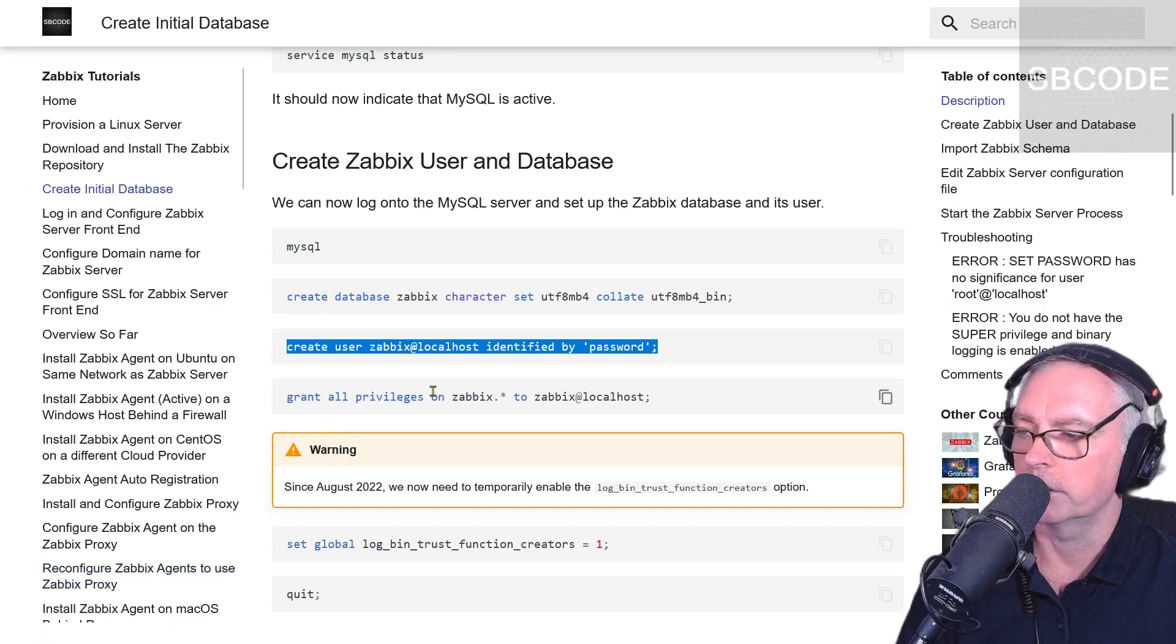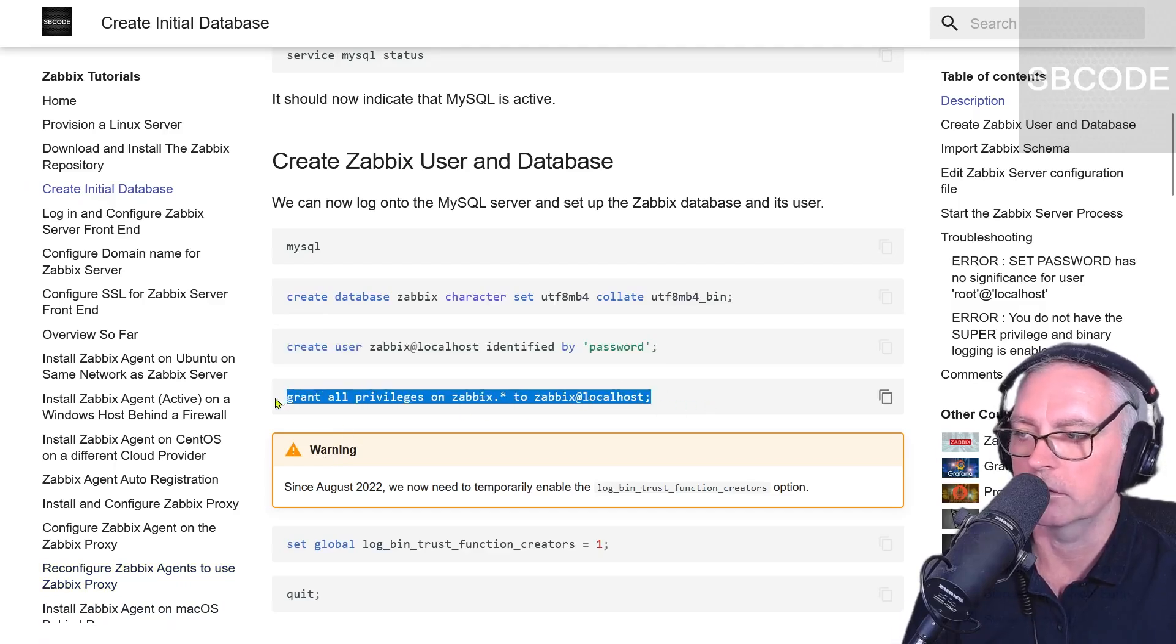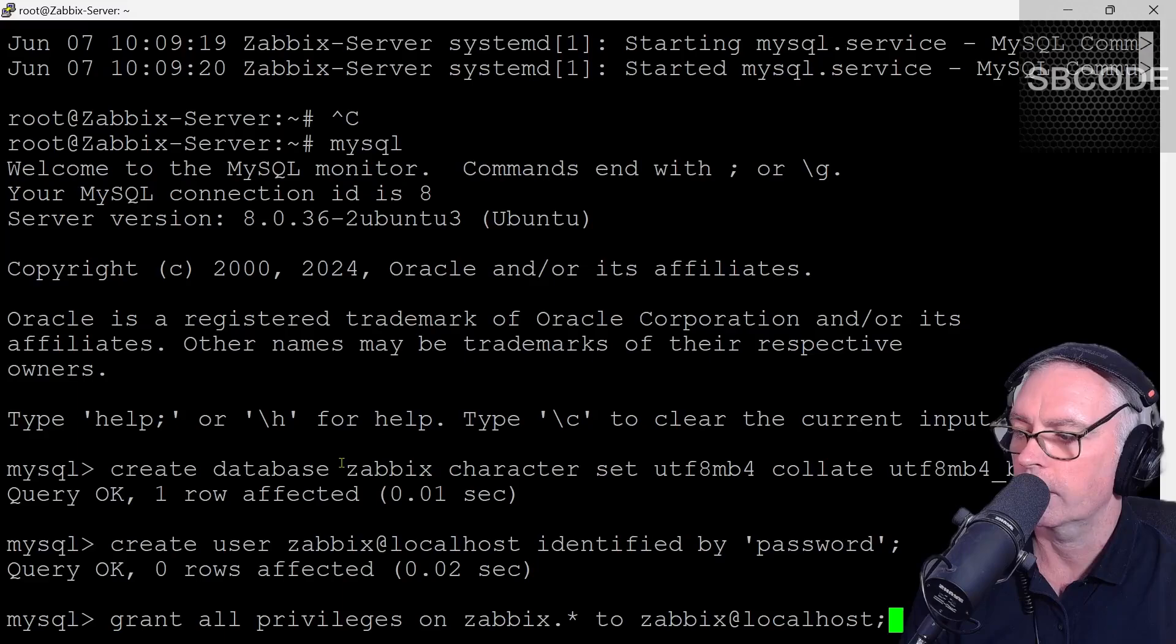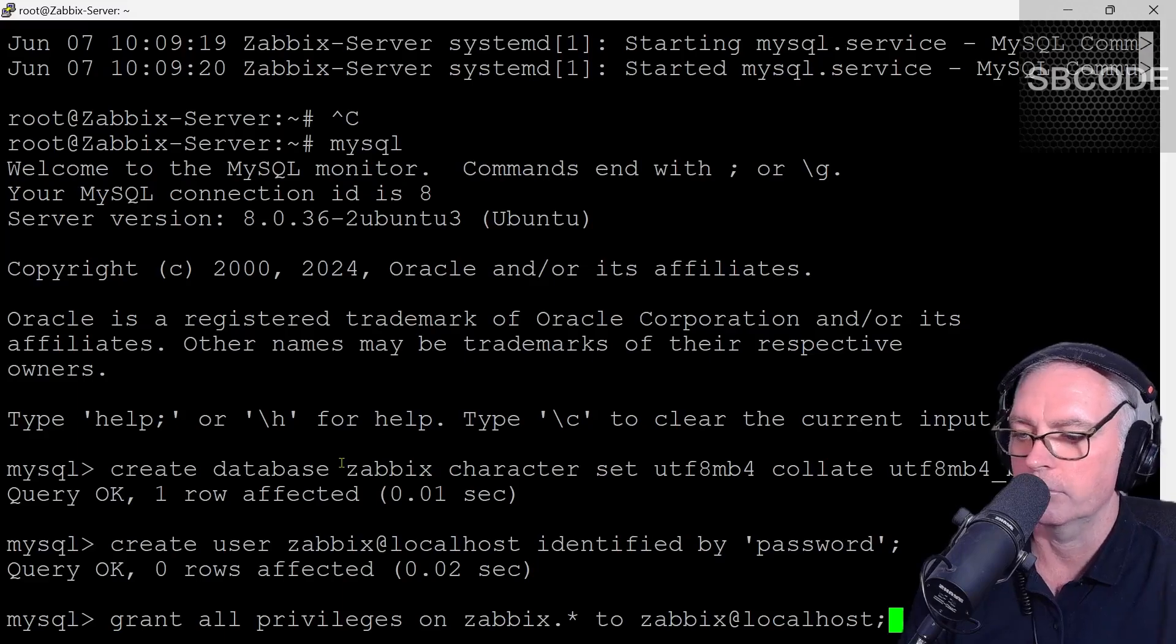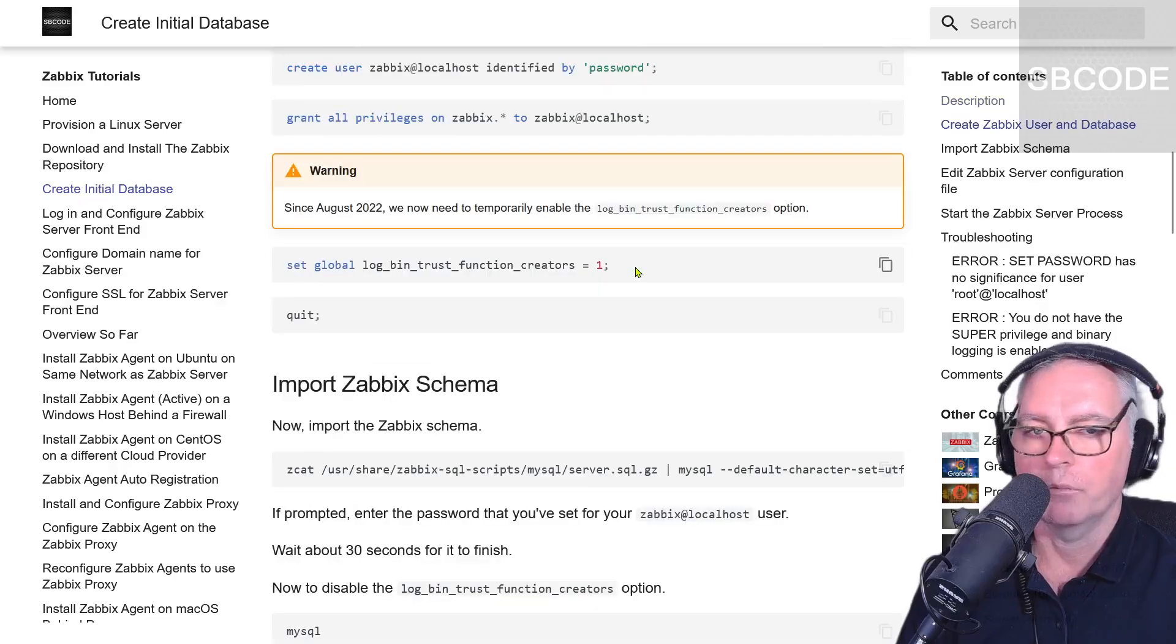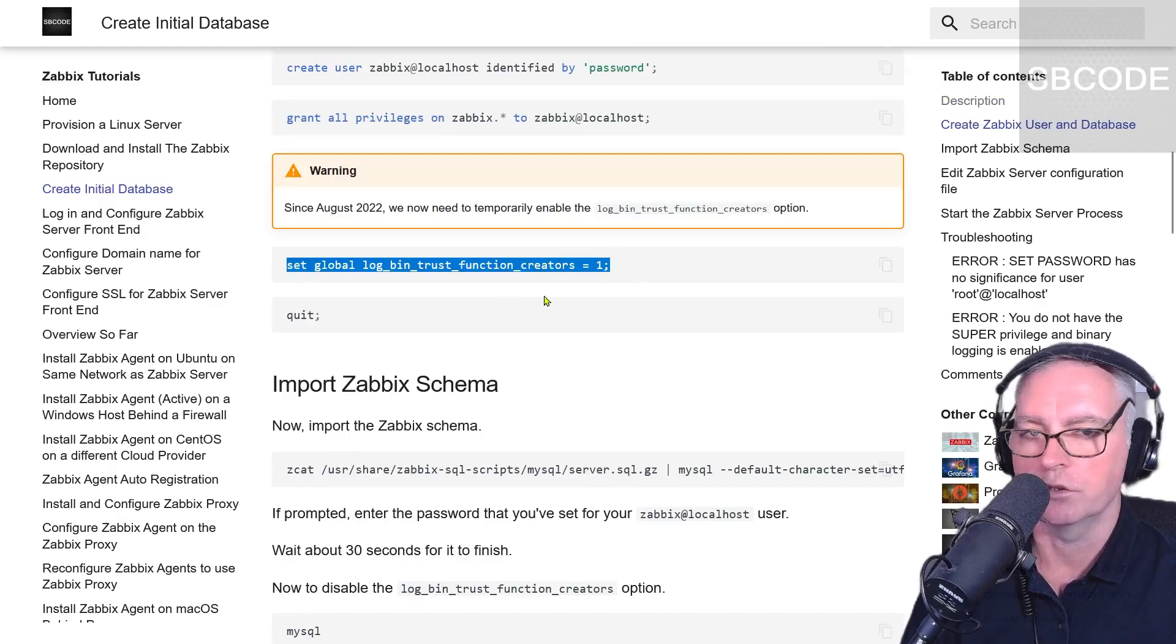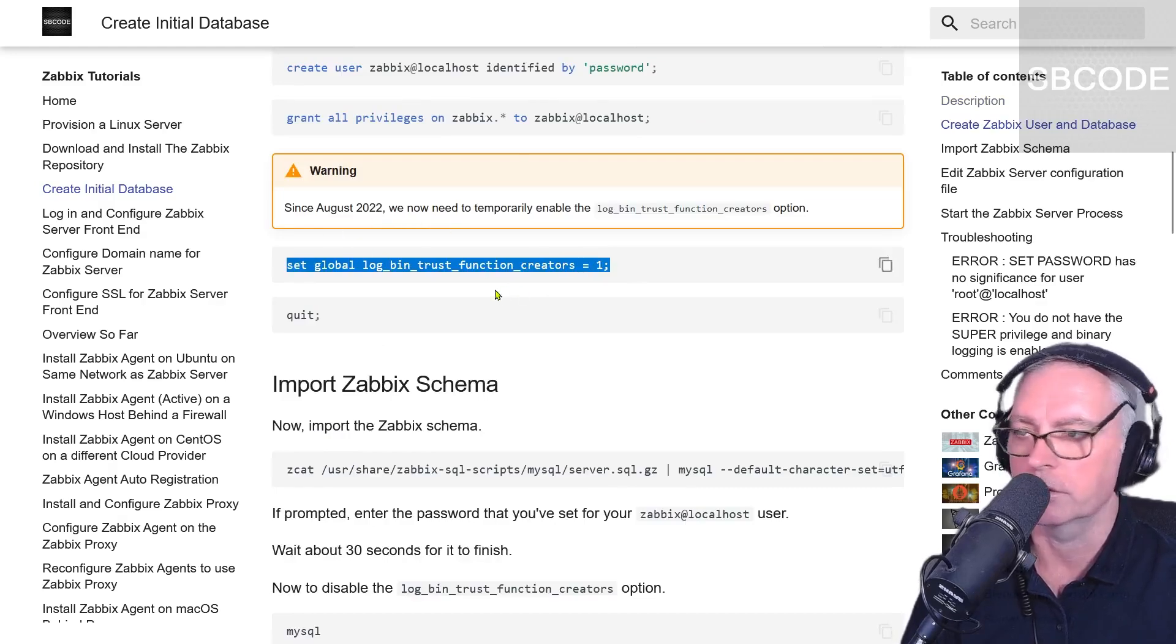Grant all privileges on everything in the Zabbix database to Zabbix at localhost. Right click and paste. Excellent. Now we need to set this option to one. This is new to Zabbix since August 2022.